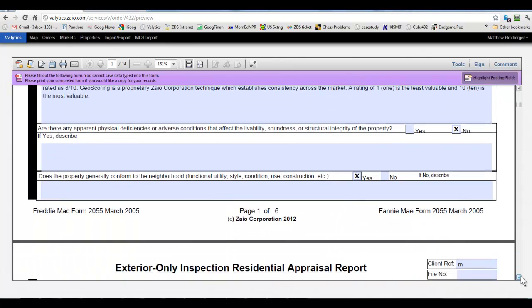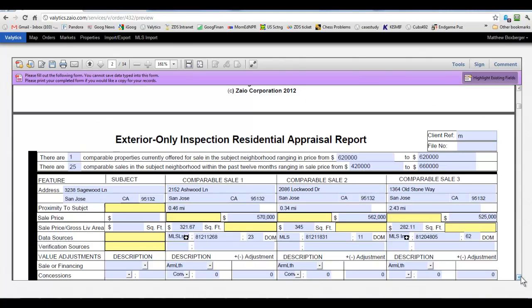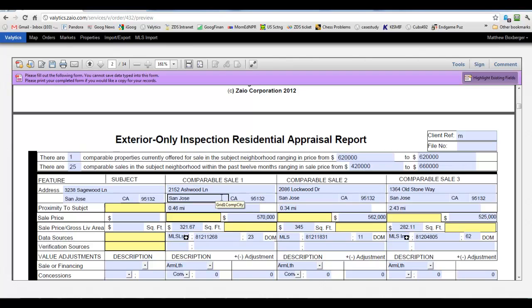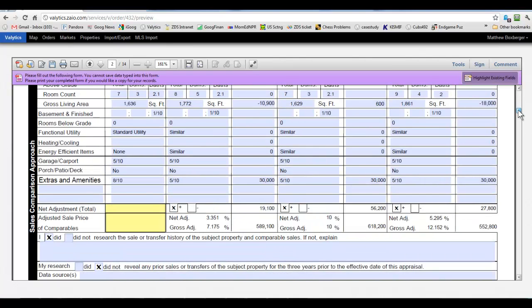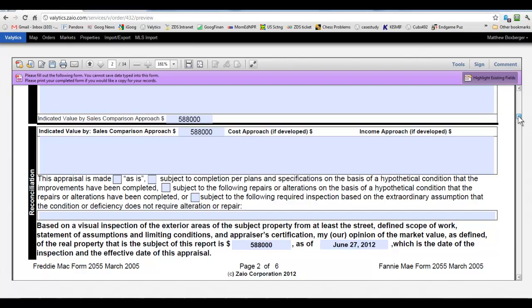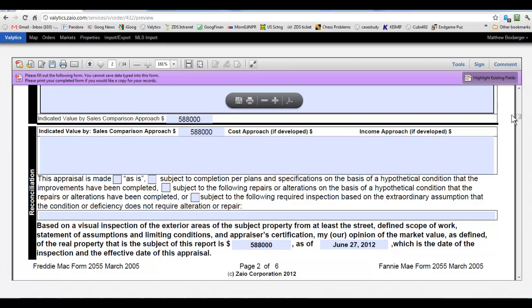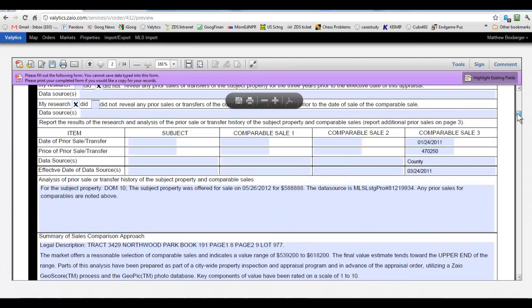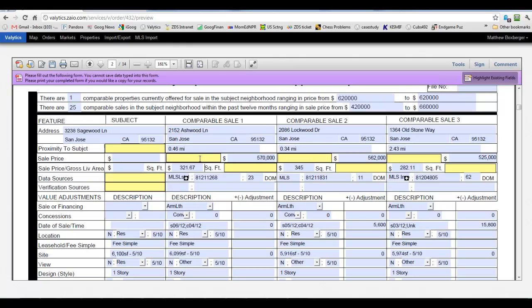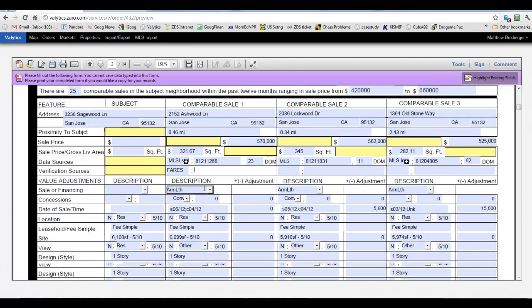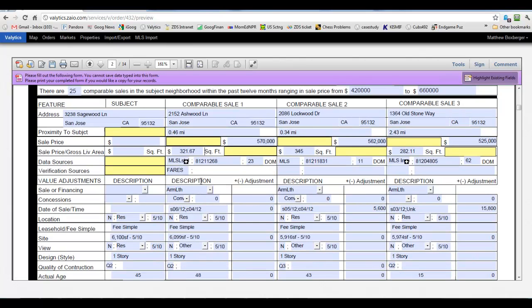And so now we'll go ahead and go through the comps grid and it auto-calculated this for us and pulled in a comp, our comps. If you look down here, the value, the 588 is the same as on the ZVAL. It's just giving us more detail here in the 2055 format. And so we can go through and look at this information and verification source, we can put that in and fill in this piece based on our public records data, for example.